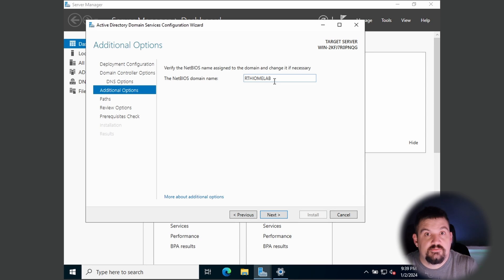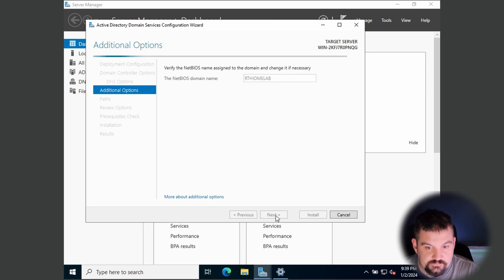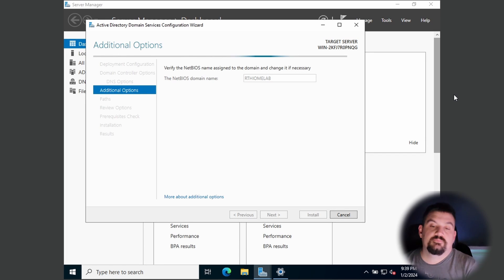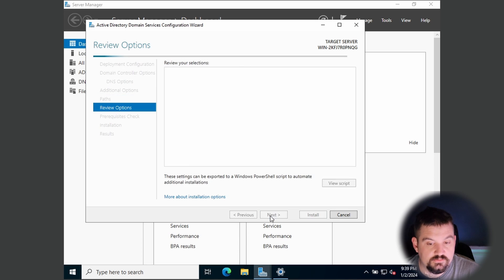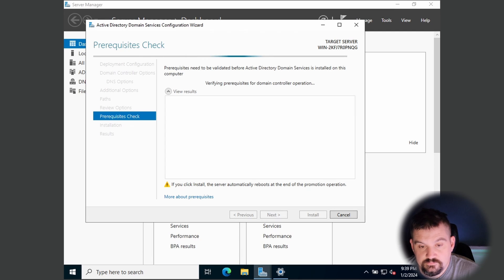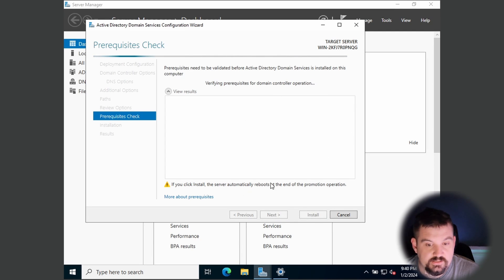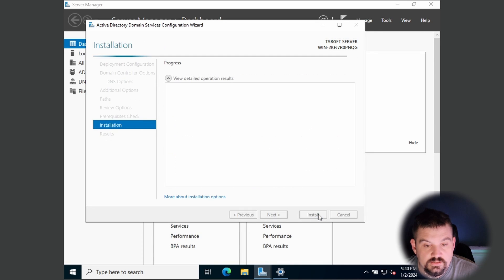Right here it shows everything before your slash — this is your NetBIOS name. When users log in, this is your network prefix. You can shorten it so they don't have to type the whole thing, but I'll leave it as RT Home Labs. Click Next, leave defaults, and select Install.